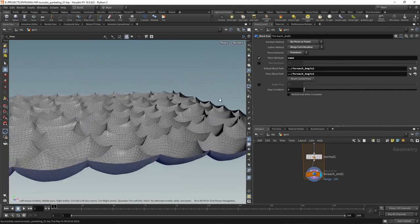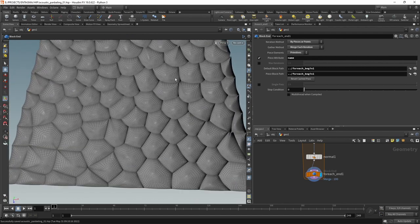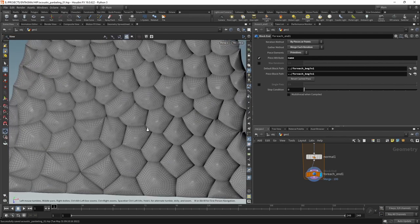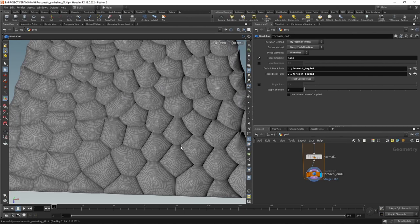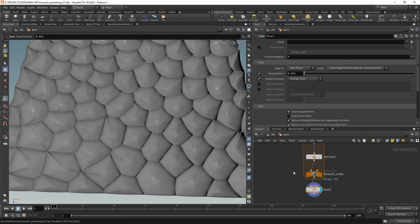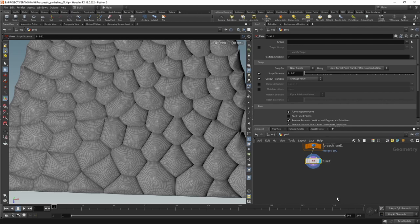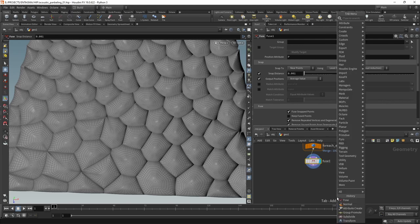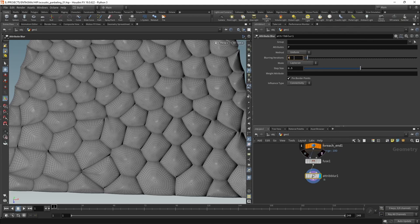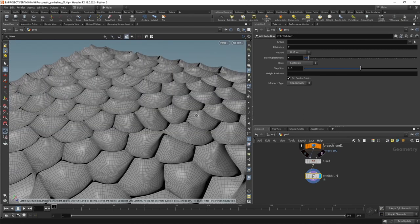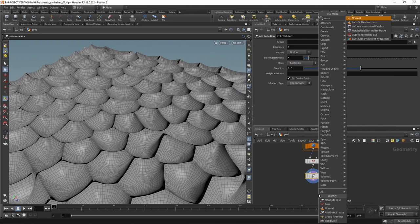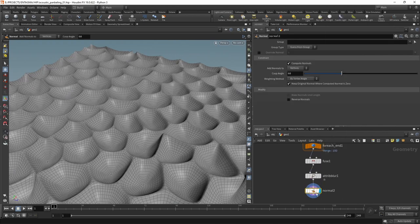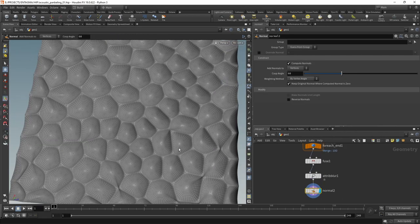One thing I want to do here to make these creases less drastic and look a bit more organic is first fuse points which are nearby using a Fuse node, just set to its default settings. Then use an Attribute Blur to blur out the positions a bit, smoothing out this whole thing just by increasing the blurring iterations. And after that we need new normals, so again let's use a Normal node to calculate those. Now we can see we've got a bit of a smoother appearance.